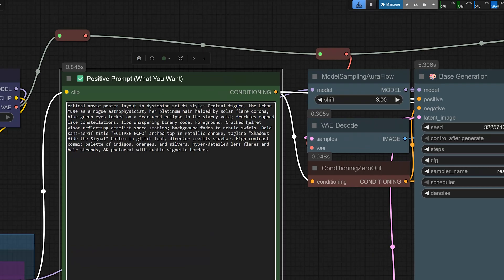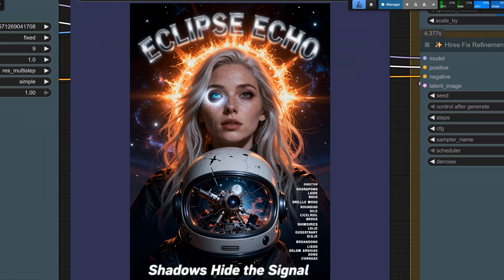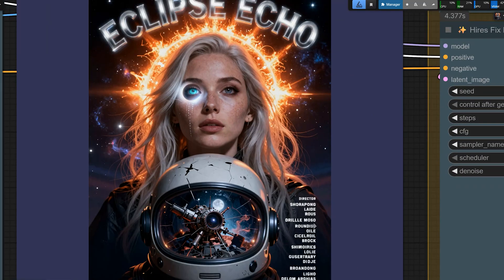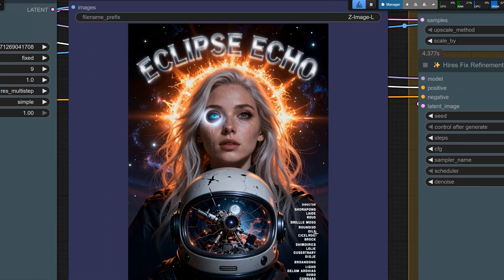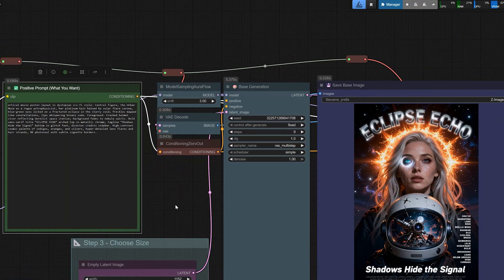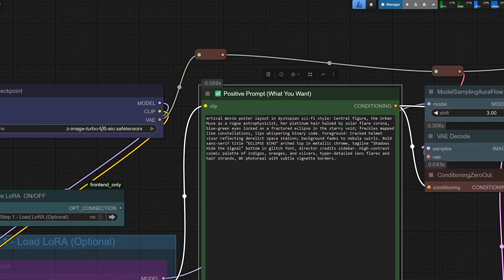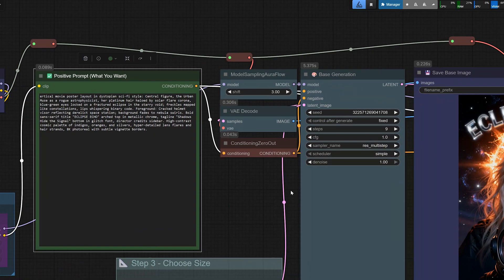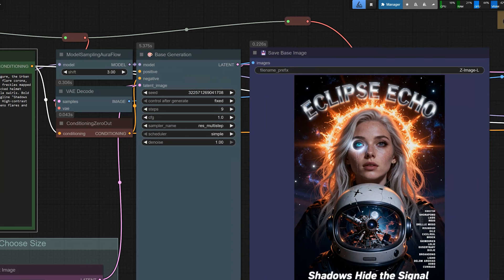Moving on to the next example. Here, I wanted to test a vertical movie poster. So, when I run this prompt, the model gives a very strong poster composition. The central character is clear. The cosmic background has good details. And the title, Eclipse Echo, appears in a bold font at the top. The small director credits and the tagline at the bottom are readable enough for a thumbnail and social media size, which is already very good for a text to image model. And so, for the movie poster style layouts, Z Image Turbo AIO does a solid job, especially for the titles and big text.